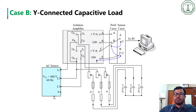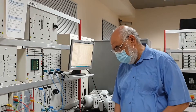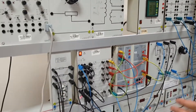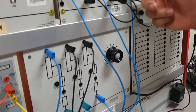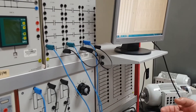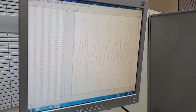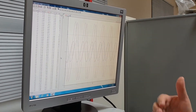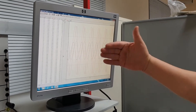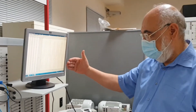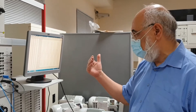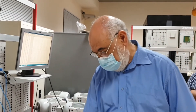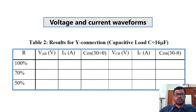Case B is the Y-connected capacitive load, where we simply replaced the inductive load with a capacitive load. The capacitor is added in series with the resistor for each phase to form a Y-connected capacitive load. The CASC display shows two line voltages and two line currents. We record RMS values for three levels of load — 100 percent, 70 percent, and 50 percent resistance — to fill table number two. Similar to case A, we recorded both waveforms and filled the table.